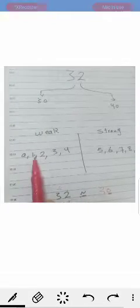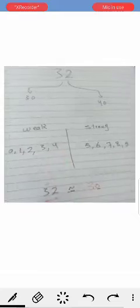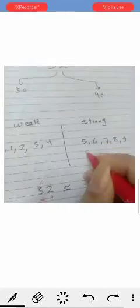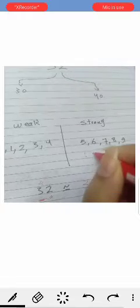The weak numbers are zero, one, two, three, and four. And the strong numbers are five, six, seven, eight, and nine. We call them givers.